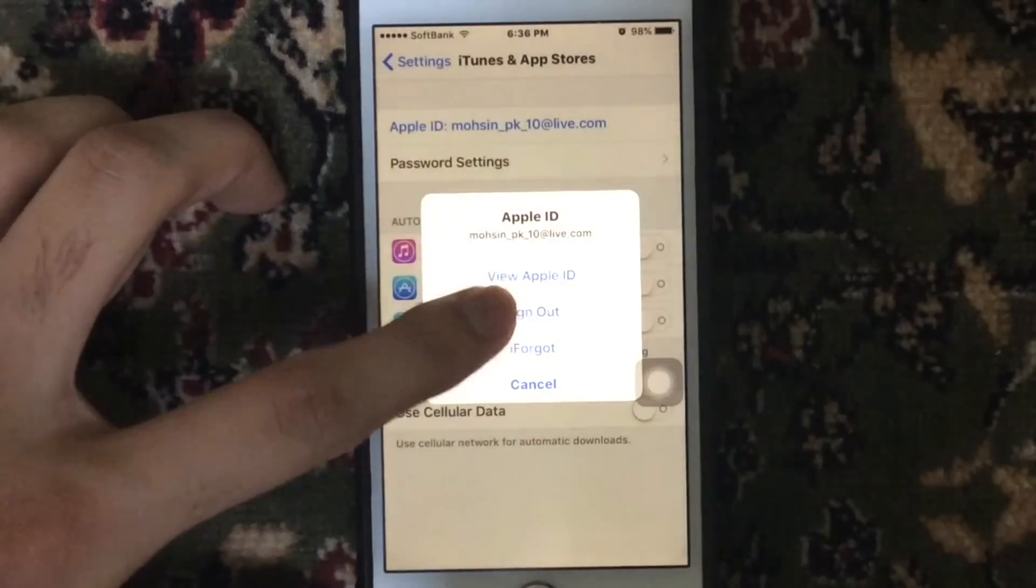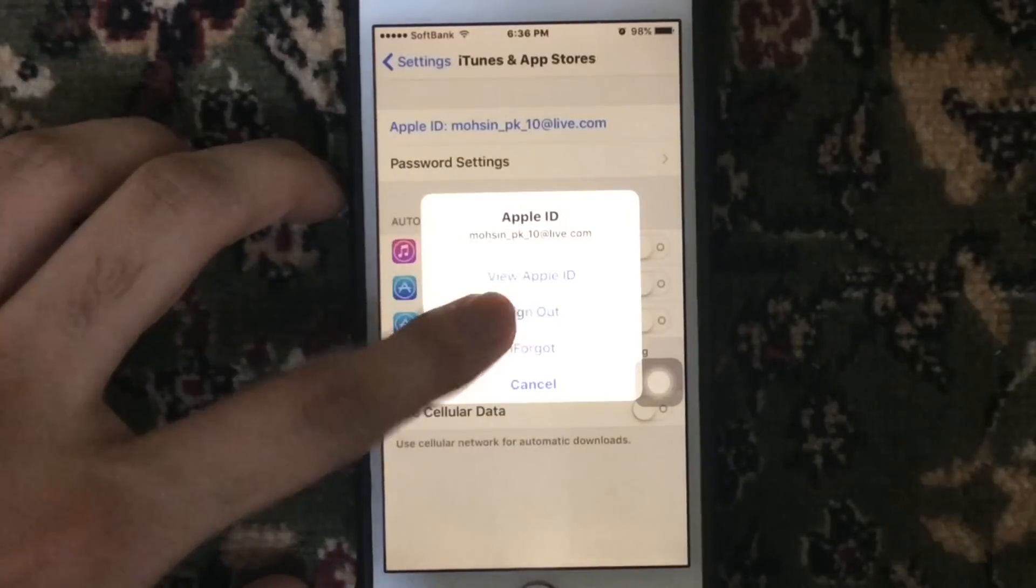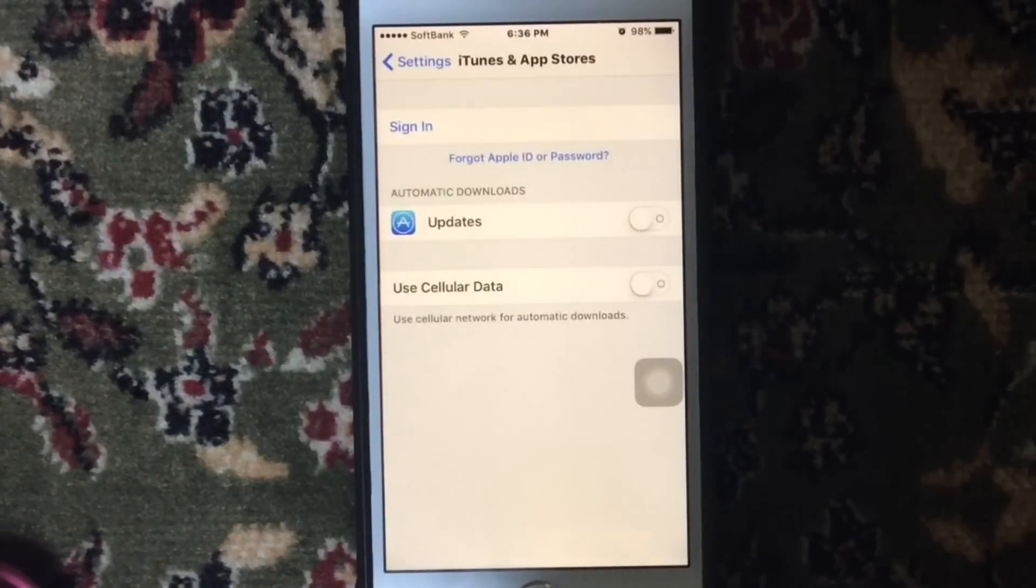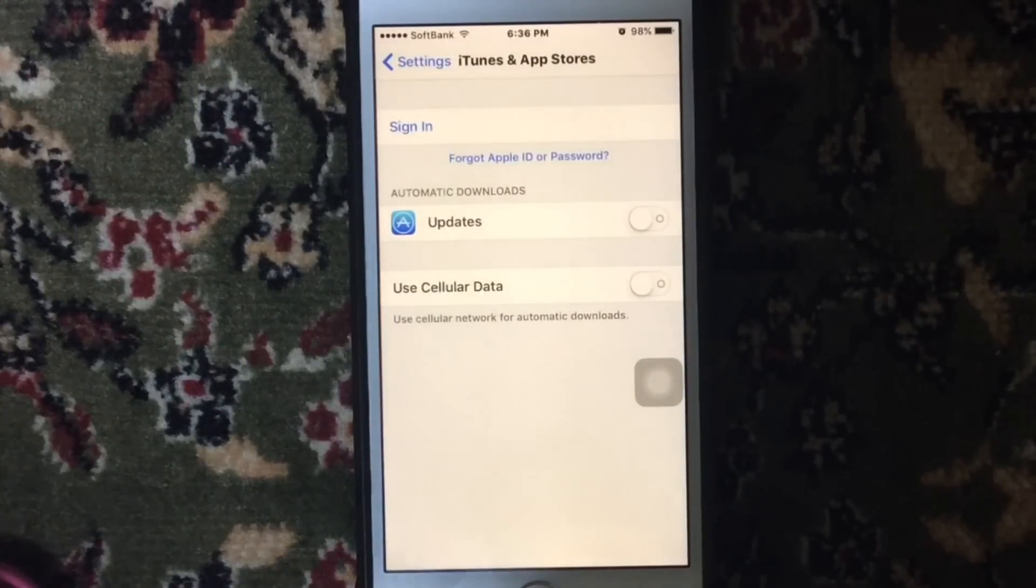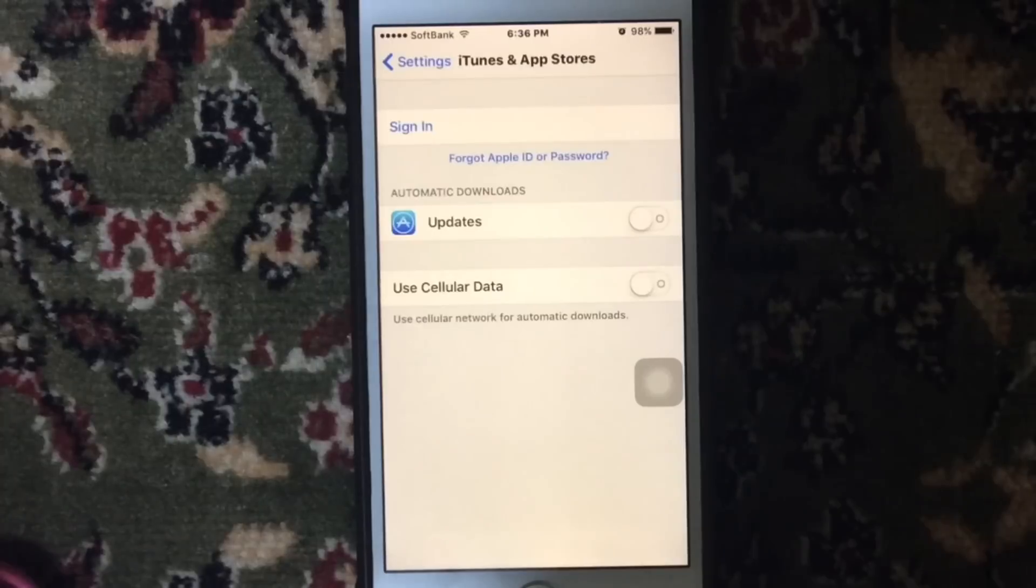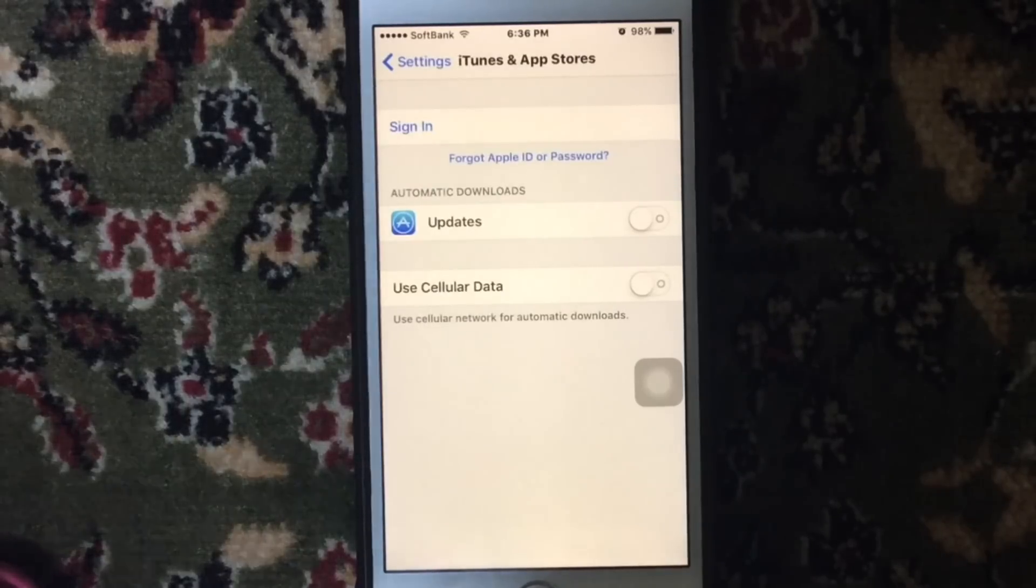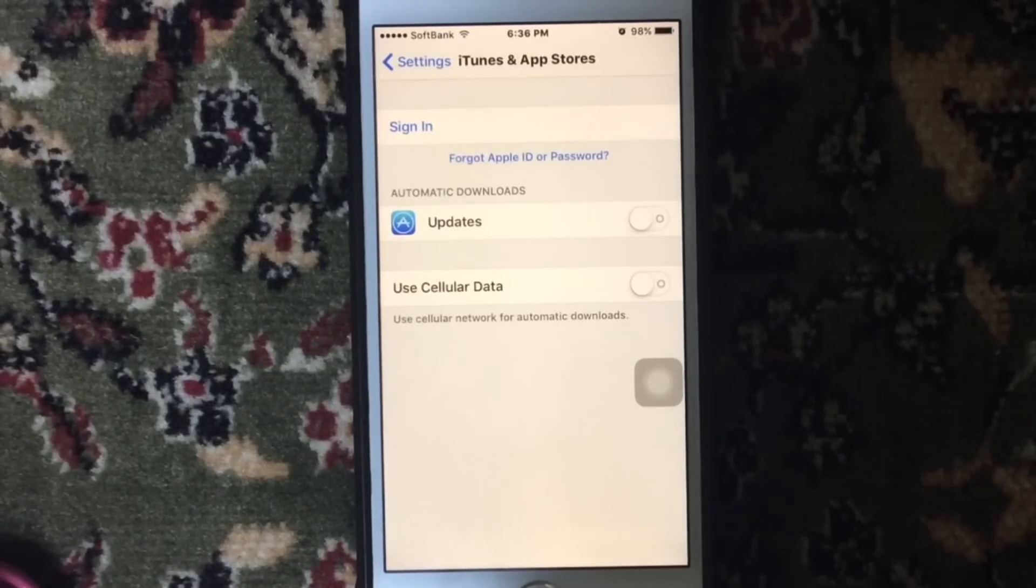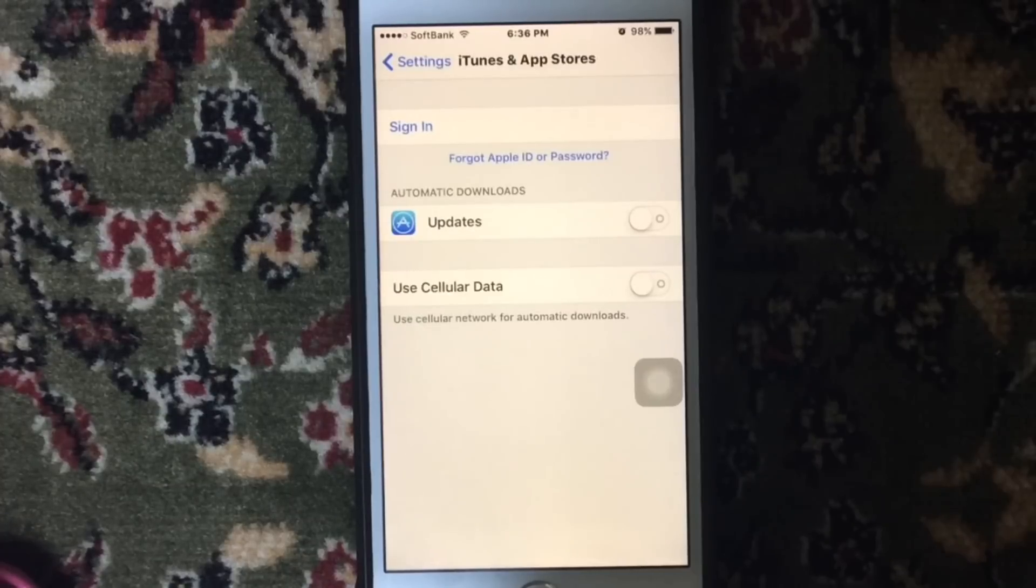Once you have done that, open the App Store once again and select an app and try to download it again. It might help you. If it doesn't work for you, you can try the next step.